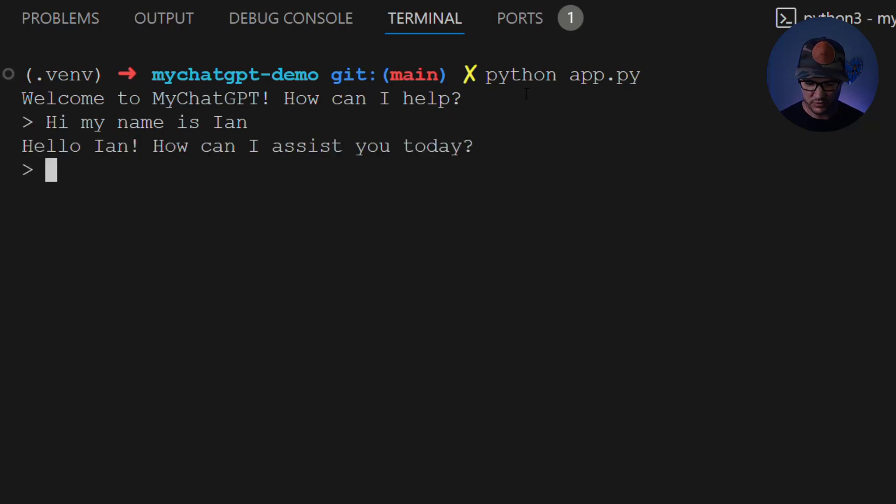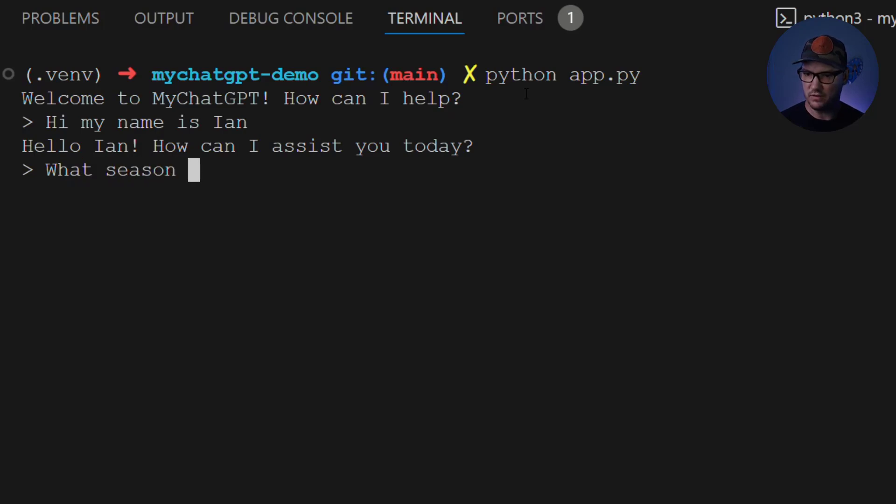And it's going to come back and say, hello, Ian. How can I assist you today? Great. I'm going to say, what season am I currently in?